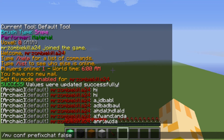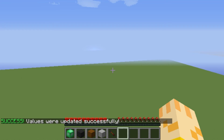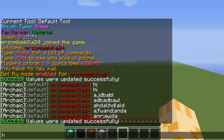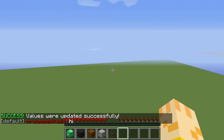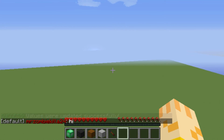So if we type in this command it will say success, values were updated successfully. Now if I type in chat, it says no world name, it only says my rank, which is what you would want it to say.